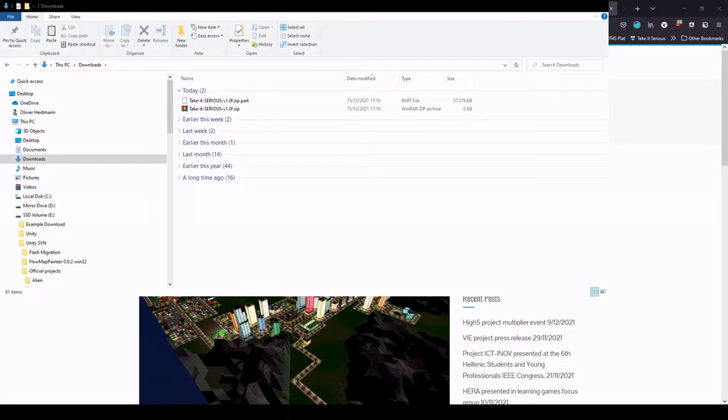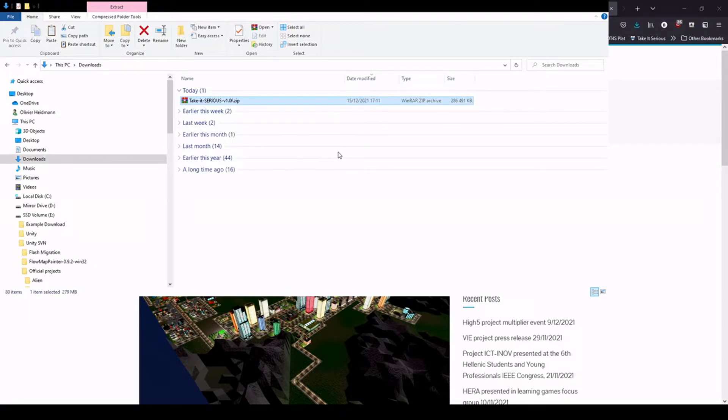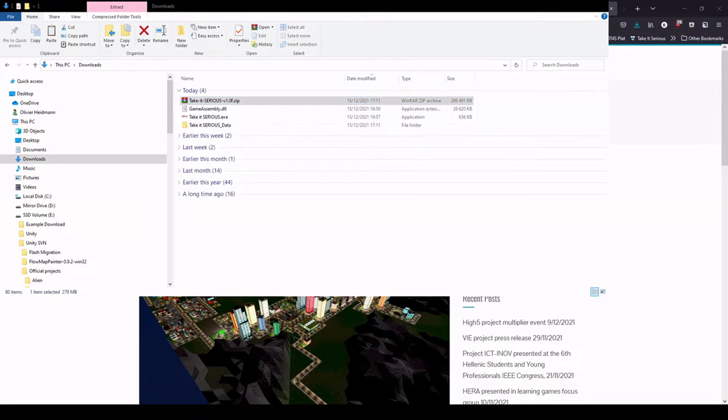But once it's downloaded, you'll be able to extract the archive wherever you want. Like so.